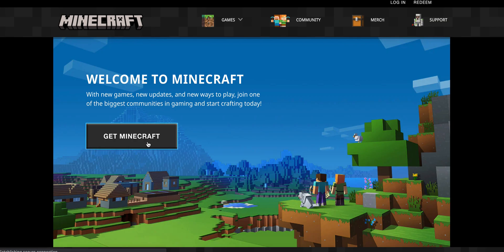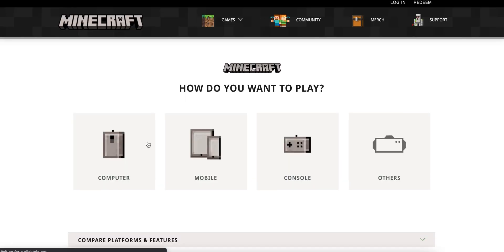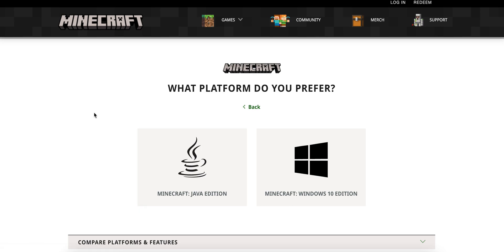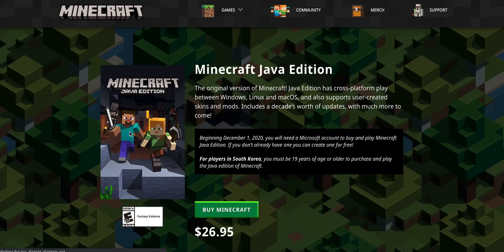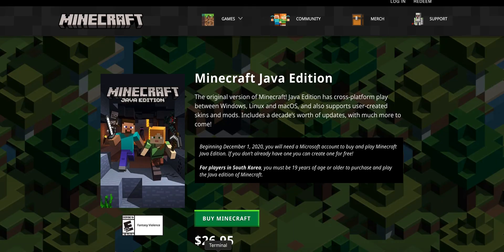We'll want to click Get Minecraft, then select Computer, and select Minecraft Java Edition. Right now, NFT Worlds only supports accessibility through Minecraft Java Edition on PC platforms — that's Mac, Windows, and Linux. You'll select Minecraft Java Edition and purchase it for roughly $27 if you don't already own it.